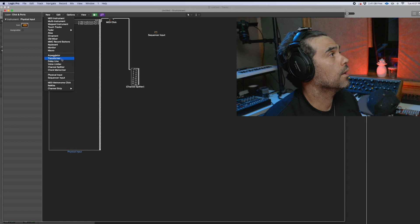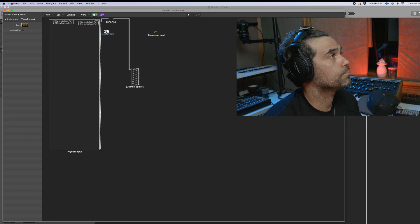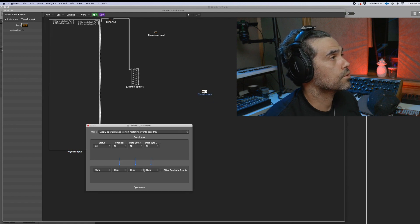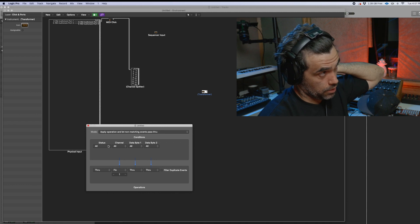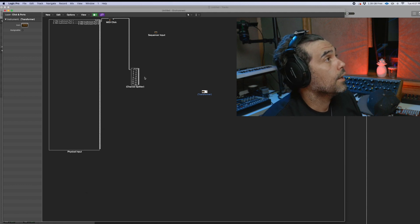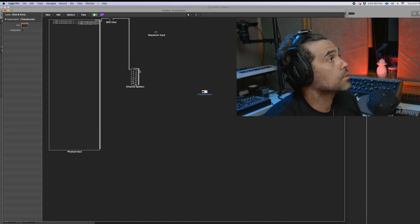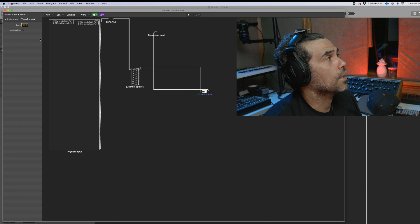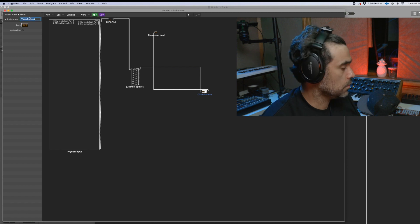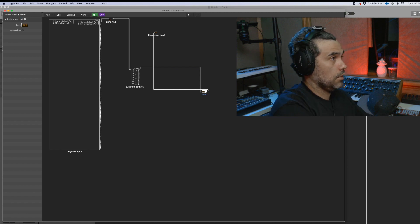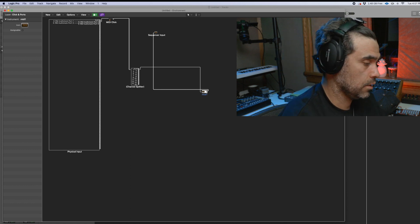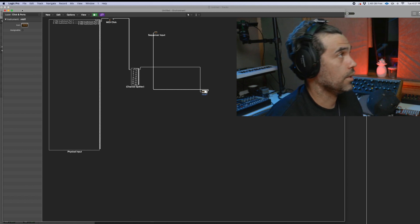Then we're going to add transformers. So for the first transformer, we go here, change fix, and then we're going to be on channel one. Channel one is going to go to the transformer, and then it's going to go here to the sequencer. You can actually rename these ones if you wanted to — so MIDI one — but I'm not going to rename every single one because it would get annoying.